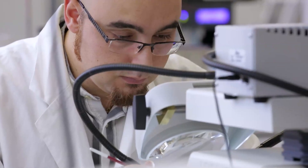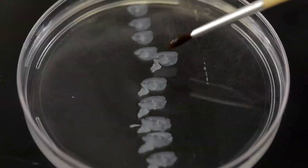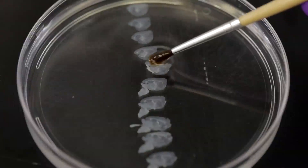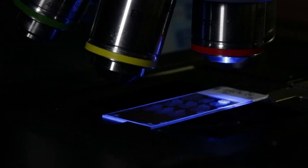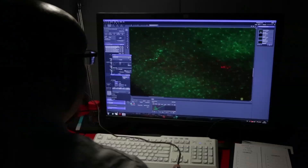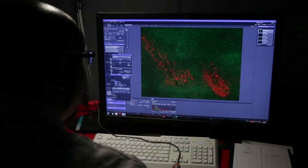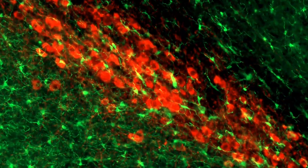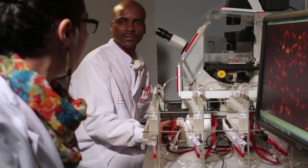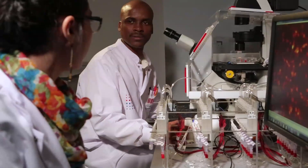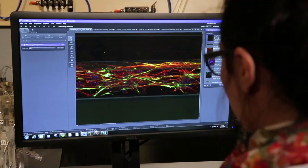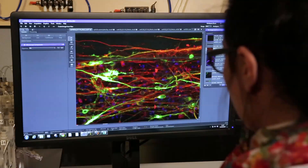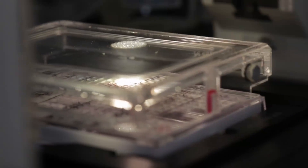Parkinson's disease is a complex neurodegenerative disease and there is still no final cure available to date. Yet new scientific methods such as fluorescence microscopy and high content data analysis provide better understanding of possible mechanisms of the disease and support the development of novel drugs and therapies.